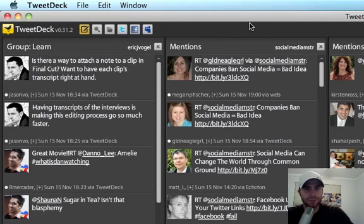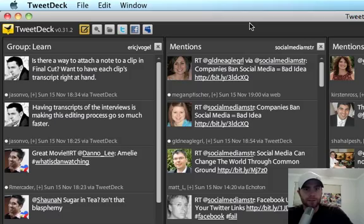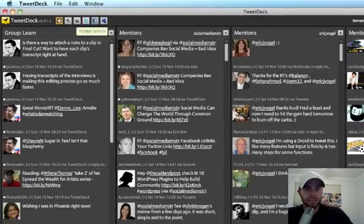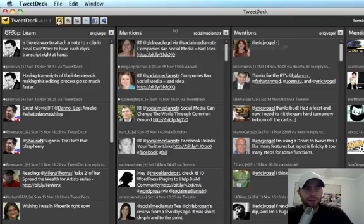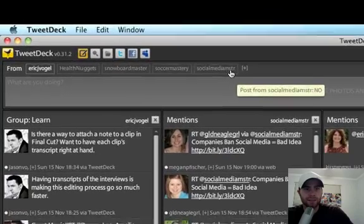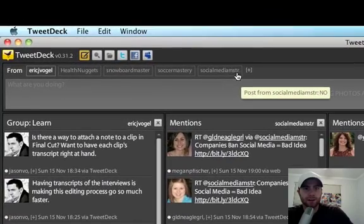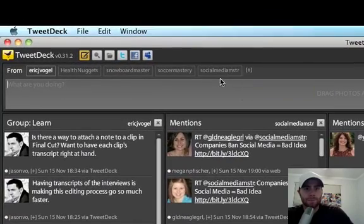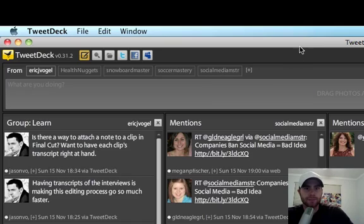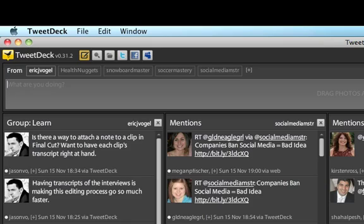I hope you enjoyed it. And I hope to be talking to you soon. Any questions, let me know. You can send me a message at at socialmediamstr and that stands for Social Media Mastery. I'll be talking to you soon. This is Eric Vogel from Vogel Social Media. I'll be talking to you soon.